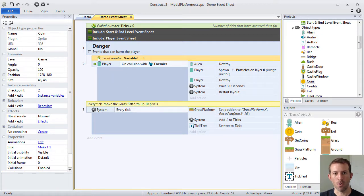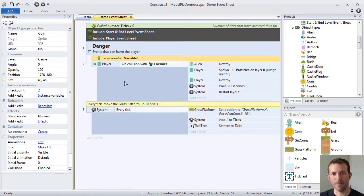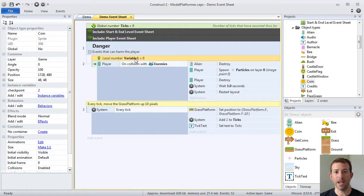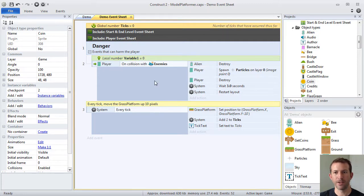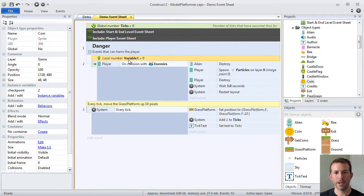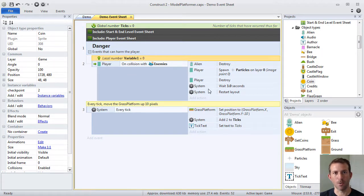So outside of this particular block, no one could read or access, use in any way, variable one. And so that's the difference between a global and local variable. This ticks variable can be seen anywhere down here in some other event sheet. But variable one, our local one, can only be seen here and lower.